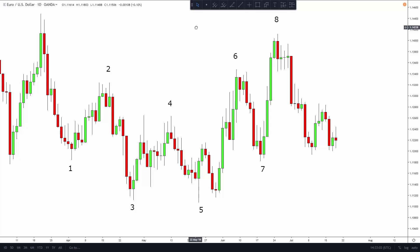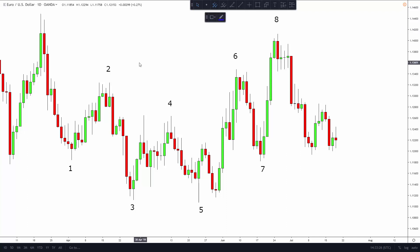In today's video we are going to see the incredible power contained in the pitchforks, and you will understand why they are one of the most accurate technical analysis tools ever created. There are several complicated reasons for why that's the case, but that's already covered in the Newtonian Trading Strategy video course. Without further ado, let's see how the intersection of opposing pitchforks can show you insanely accurate reversal points in price.